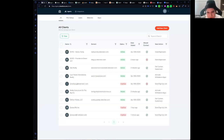We want this agency dashboard to make it easy for you to add new clients and we hope that it is what you need. If you have any comments or feedback, please let us know.